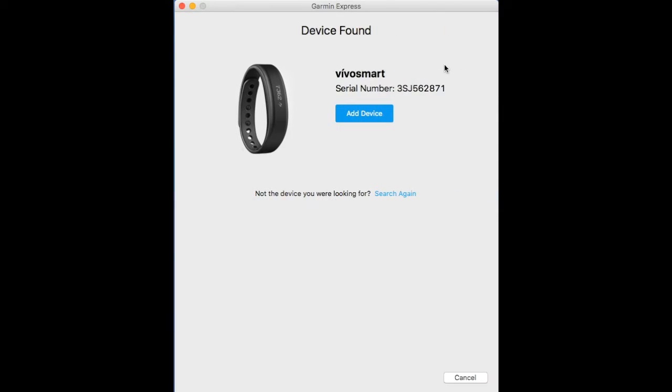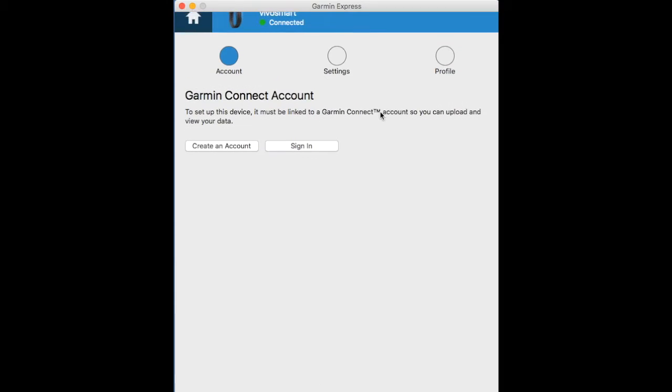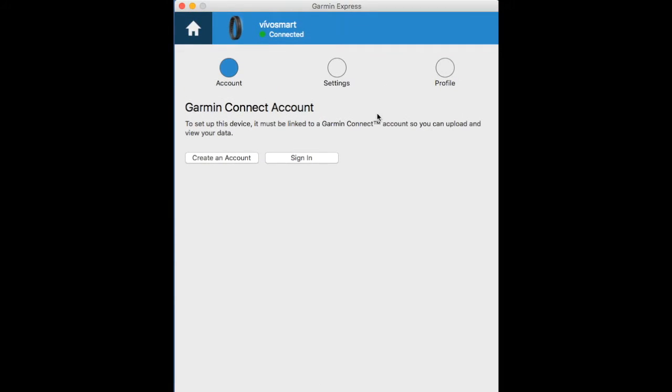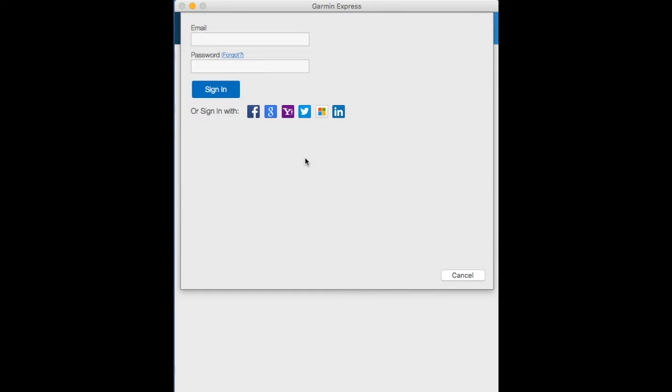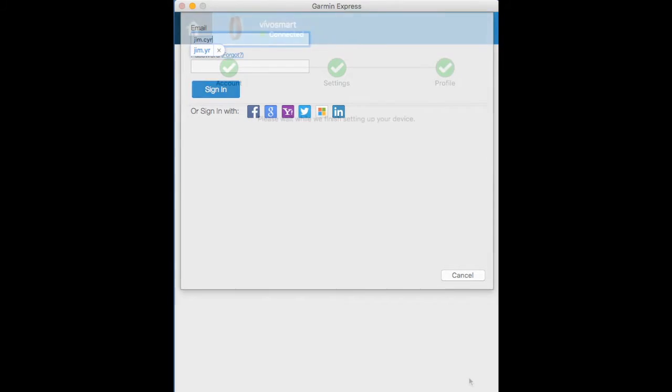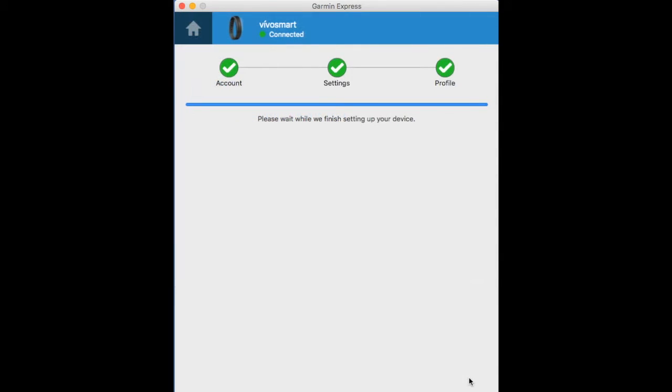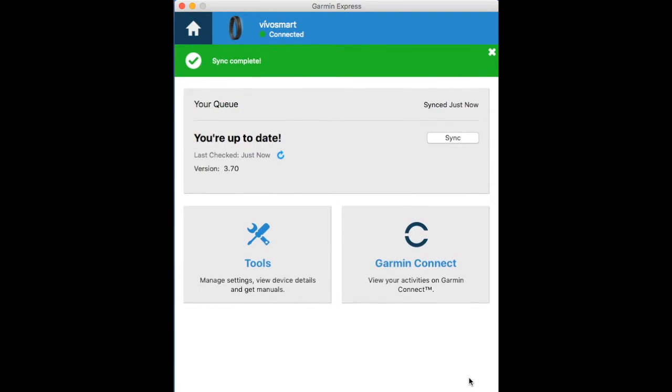From here we can create or sign in to our Garmin Connect account. We'll go through our setup and we're basically ready to go. Any updates would be automatically downloaded and synced.